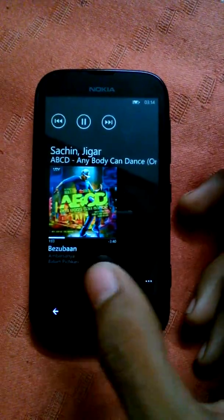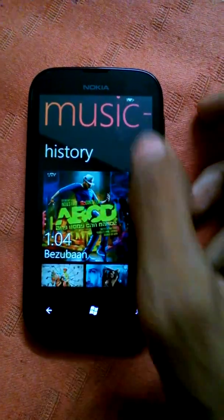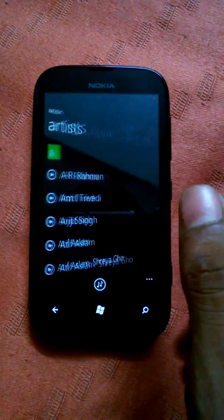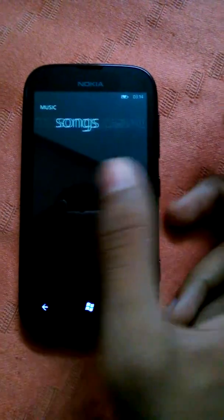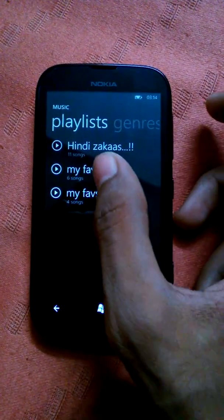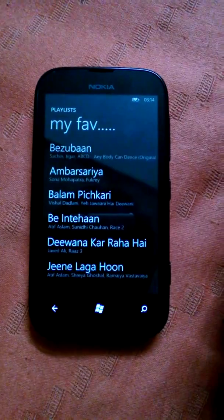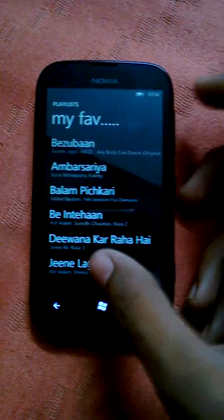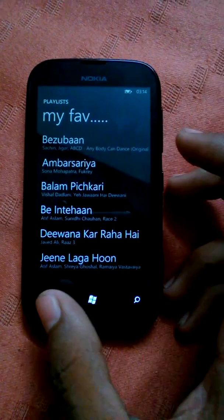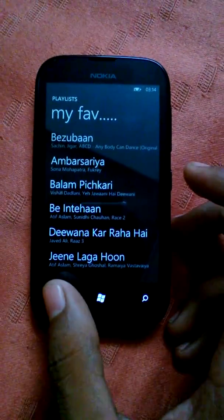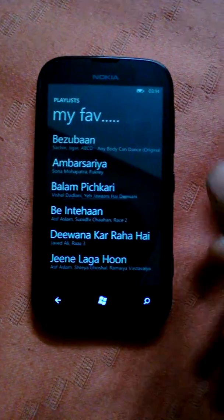Getting back to Playlists to verify that the playlist has been created. I can see my playlist here — it is 'My Favorites'. Thank you for watching this video, and you can also subscribe.